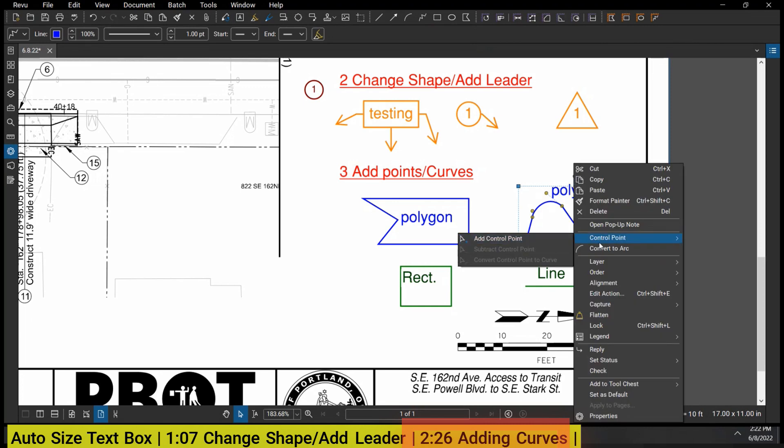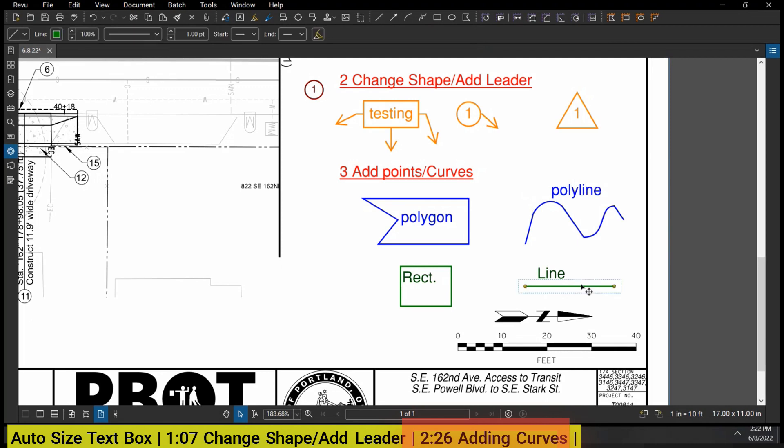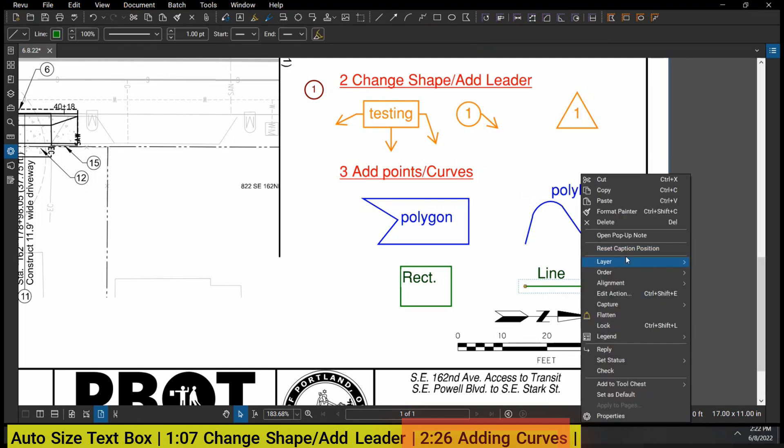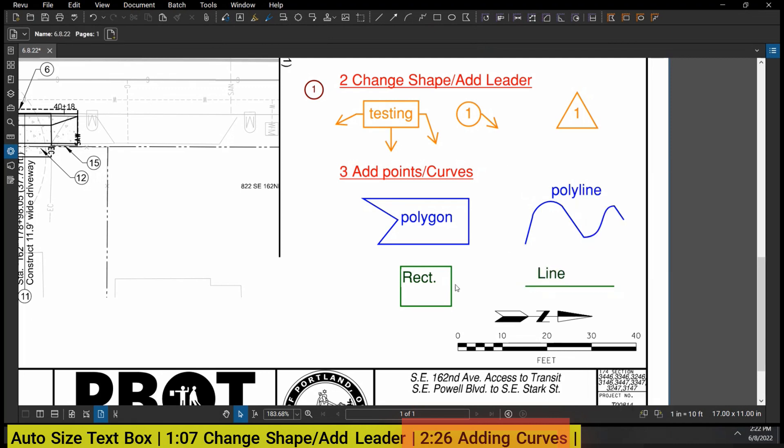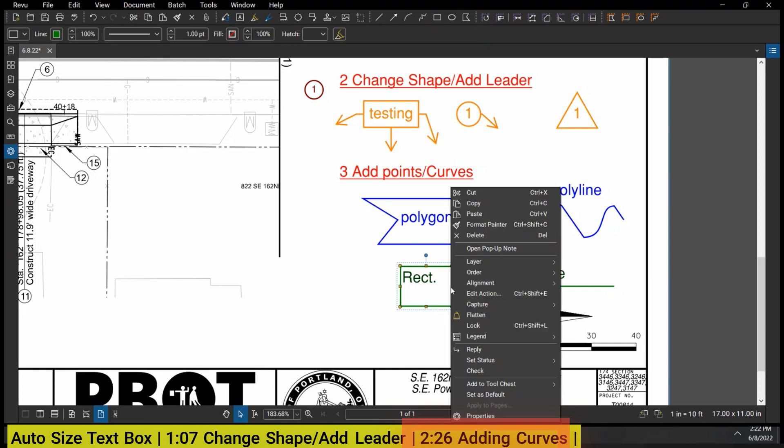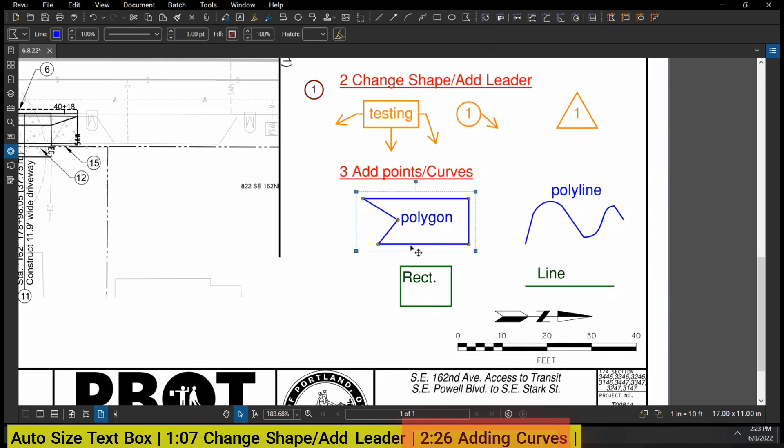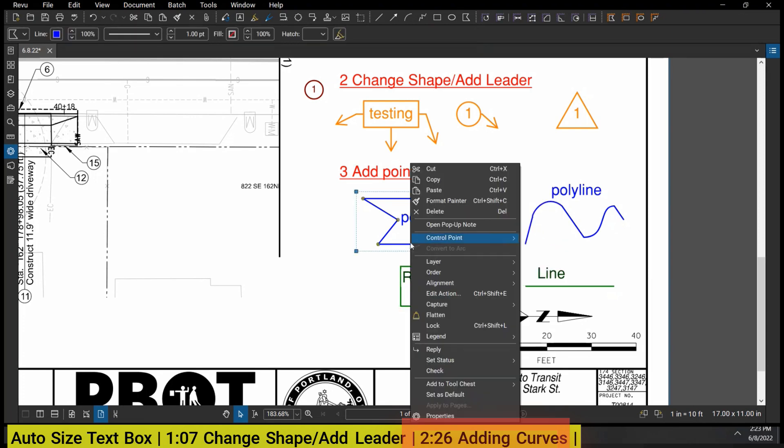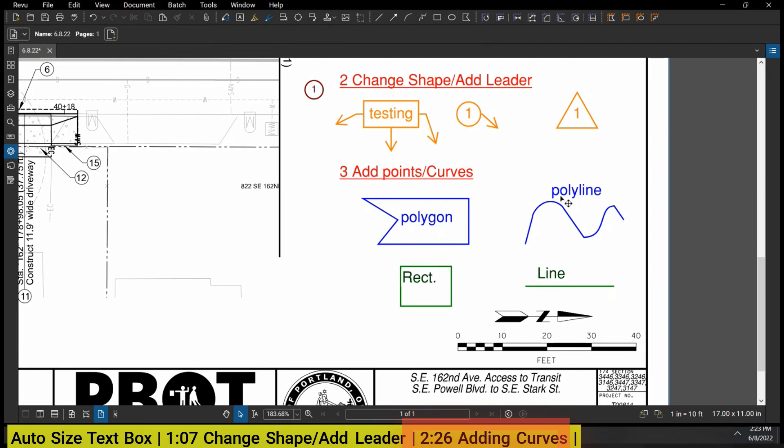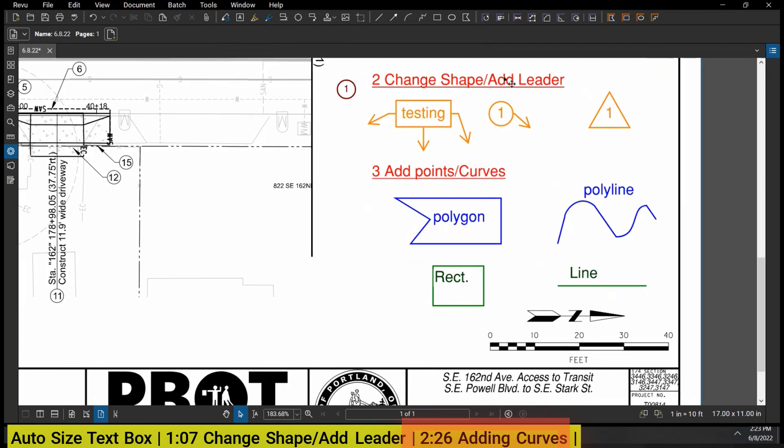...you can see I have this Control Point, Add Control Point, or Convert to Arc. Again, that Control Point and Convert to Arc don't show up in the line, they also don't show up in the rectangle. So really where you're going to be able to do these curves and adding points is under the polyline.